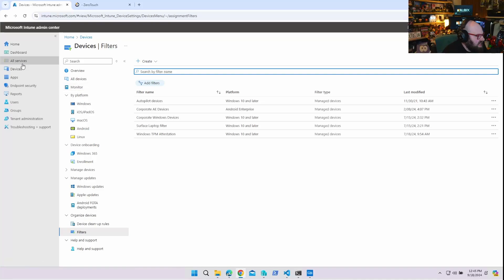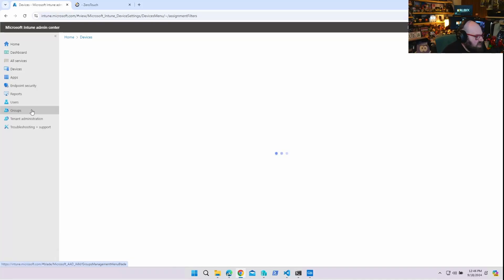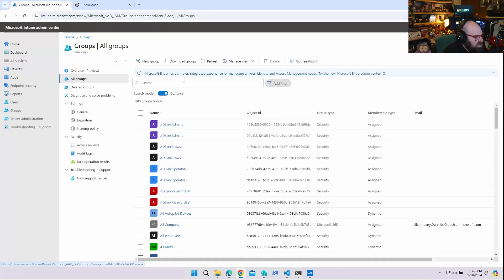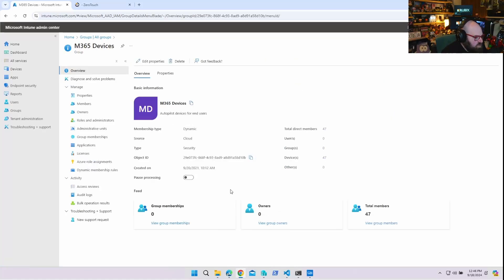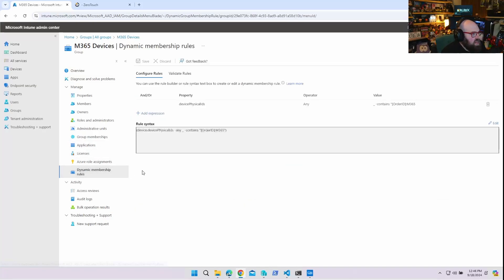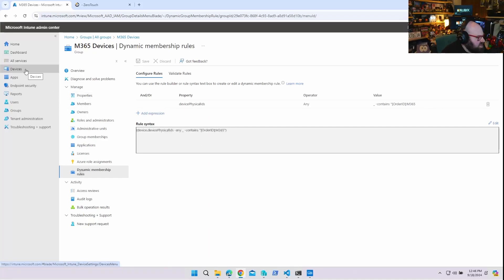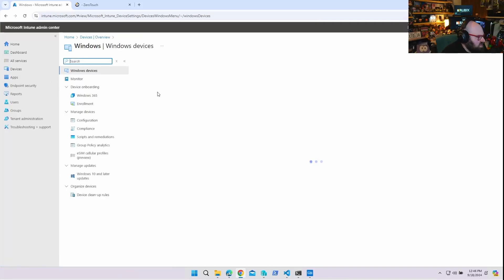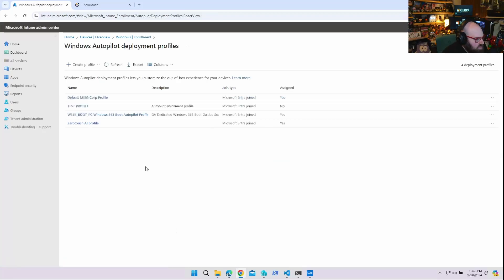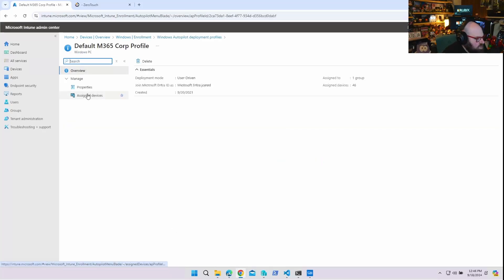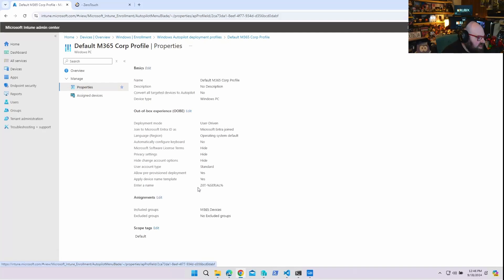Let's look at a situation like the kind I have. I have a group called M365 devices, and this is a dynamic group that catches every device that has the M365 group tag. And those devices all have a similar naming convention — or at least they have an enrollment profile. So if we go to Enrollment and then Deployment Profiles, we go to Default M365 Corp and Properties — they all get the Z0T zero-touch acronym at the beginning.